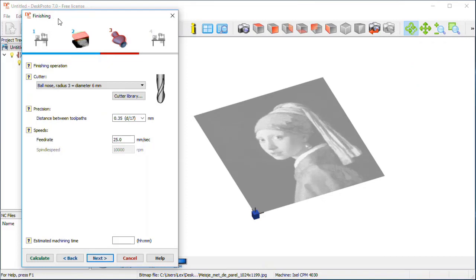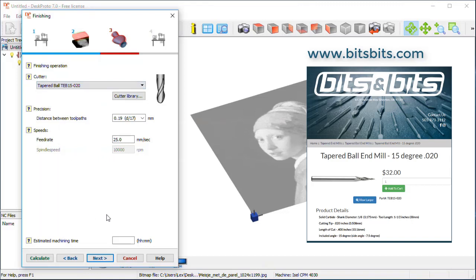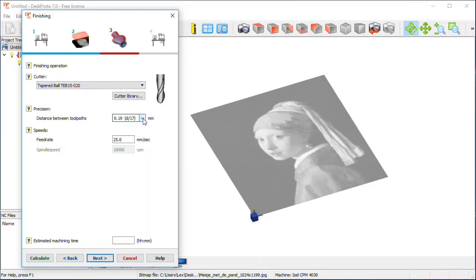The next thing is the finishing operation — how we want to machine it. It's finishing, as the free edition does not offer roughing options; it's only basic CAM functionality. I need to use a much smaller cutter — obviously, using a thick 6 mm ball nose, nothing will be visible. The ideal cutter for this type of job is a V-shaped cutter with a small radius on the tip. We bought this one at Bits & Bits, as you can see in the small display. The distance between toolpaths needs to be very small to have some detail.